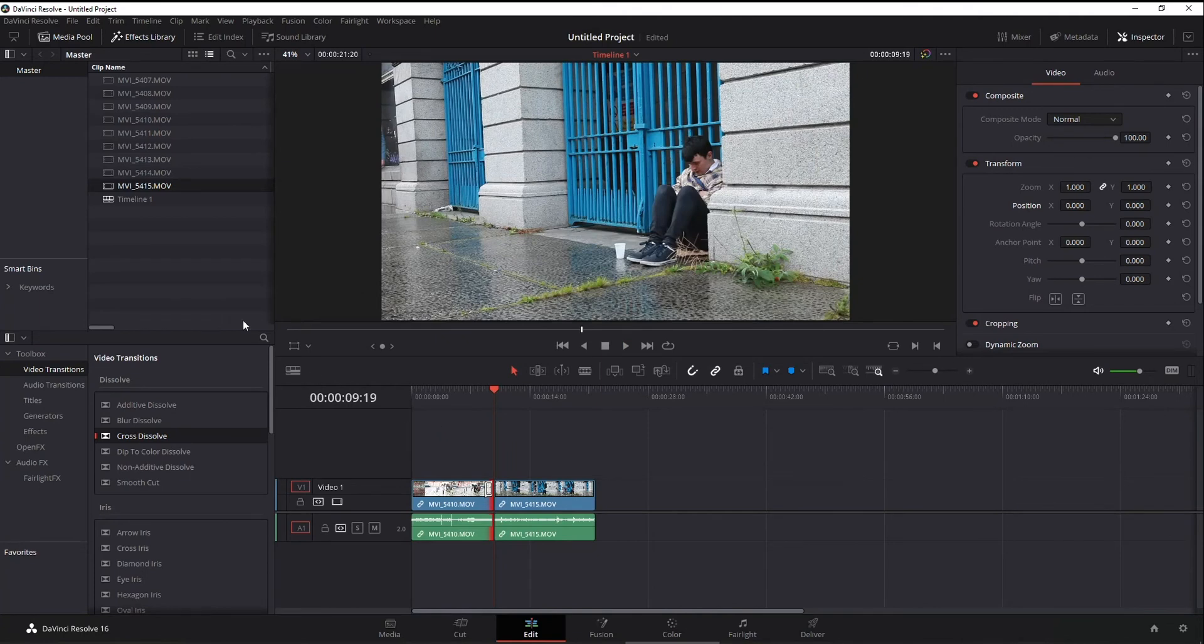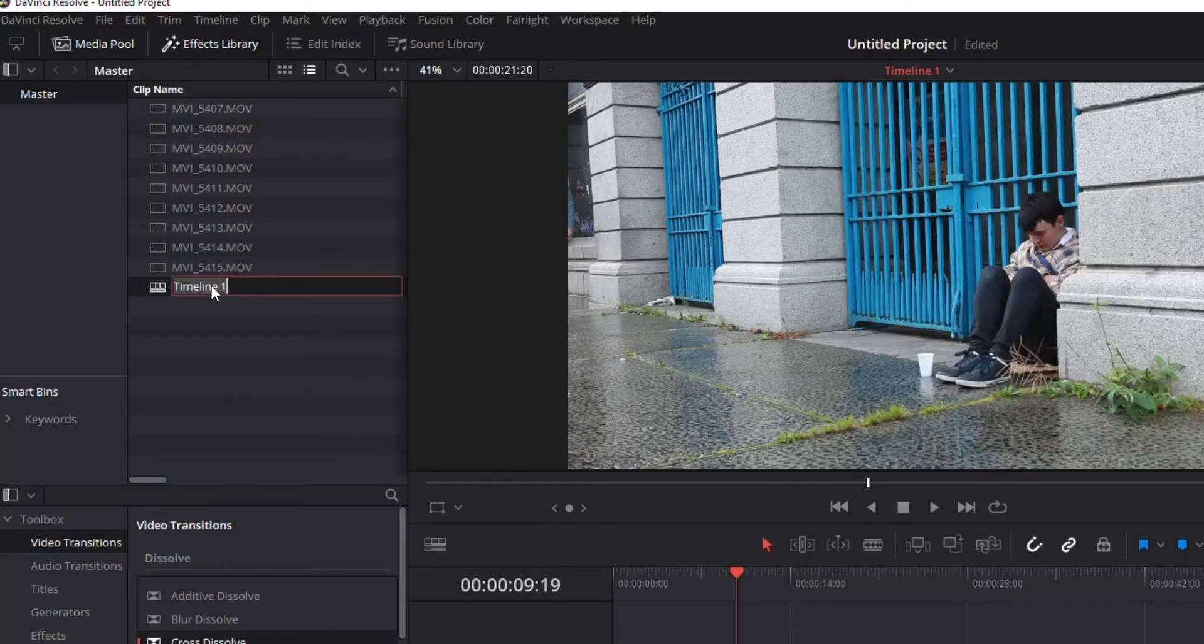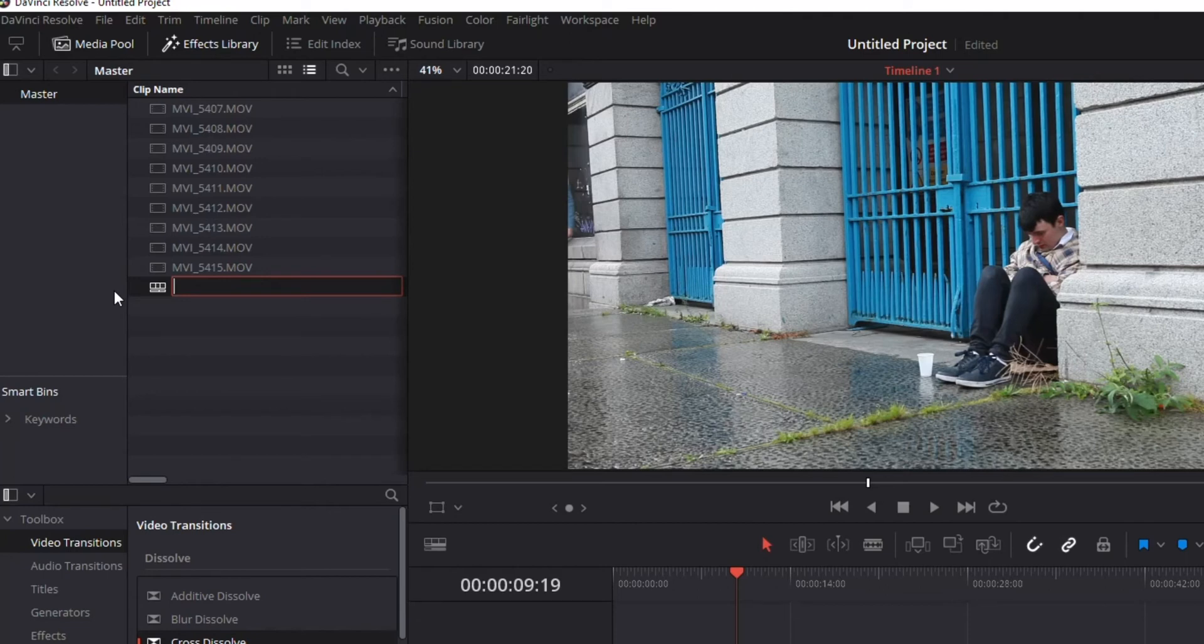Last thing I'm going to show you is you can rename it if you want, double click on it, and it's going to highlight it. And I'm going to go demo video.